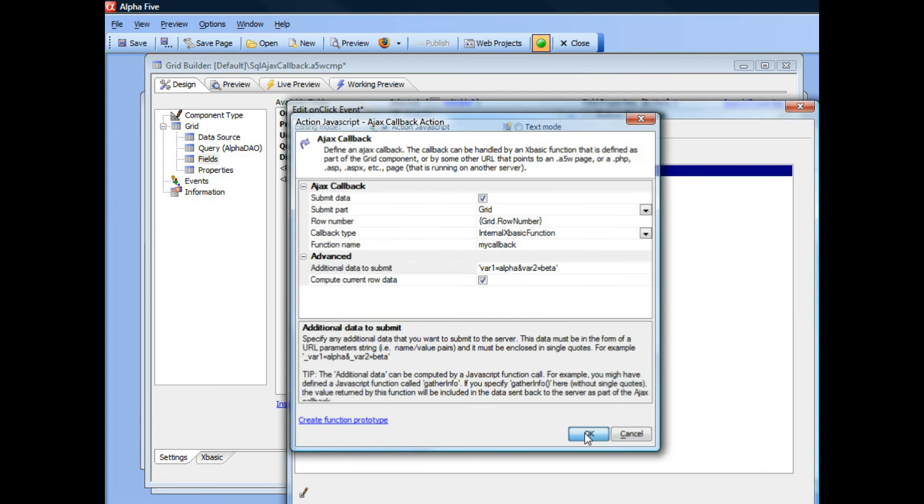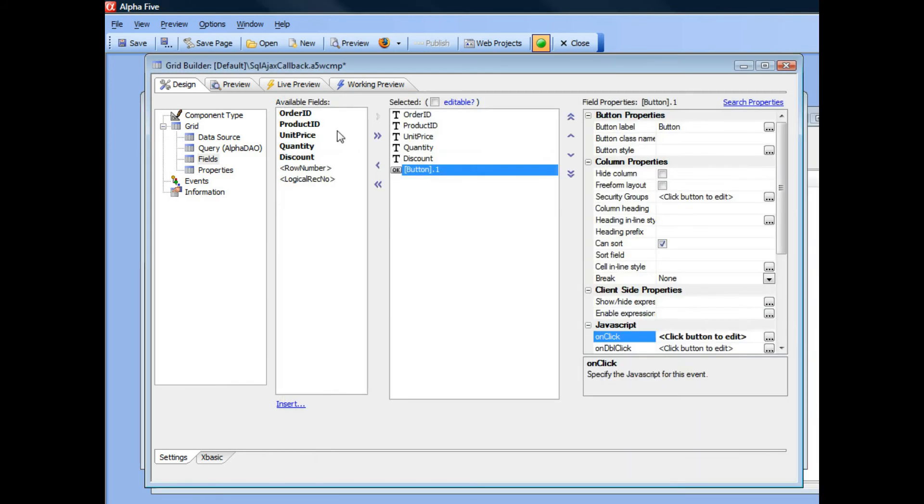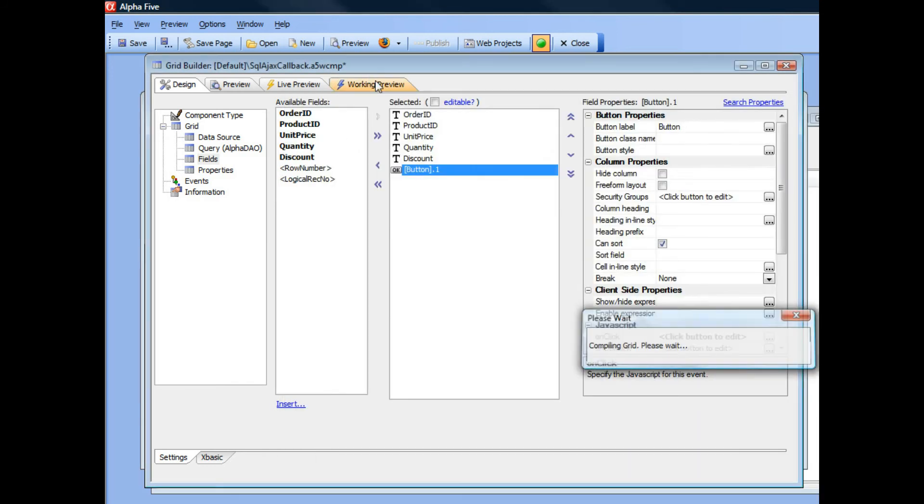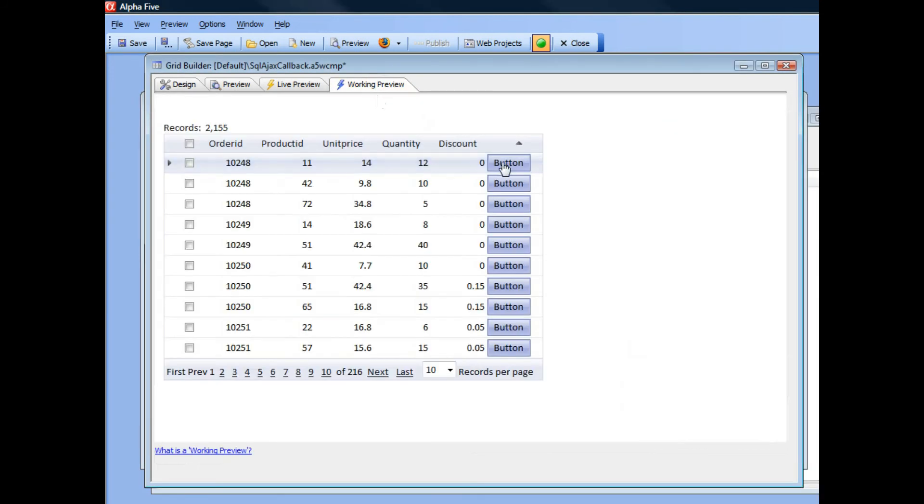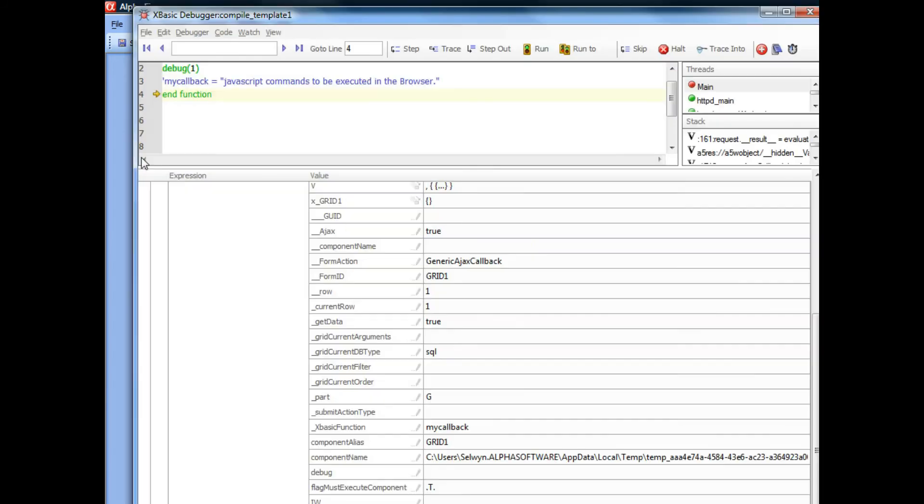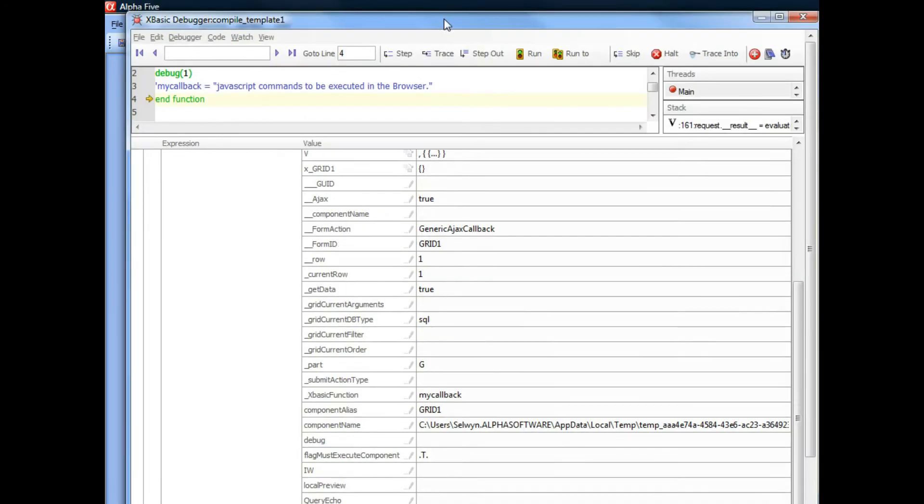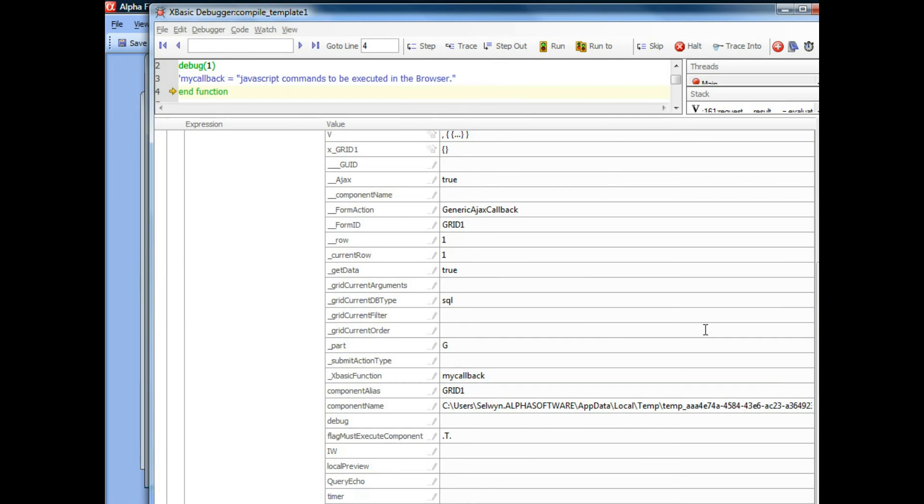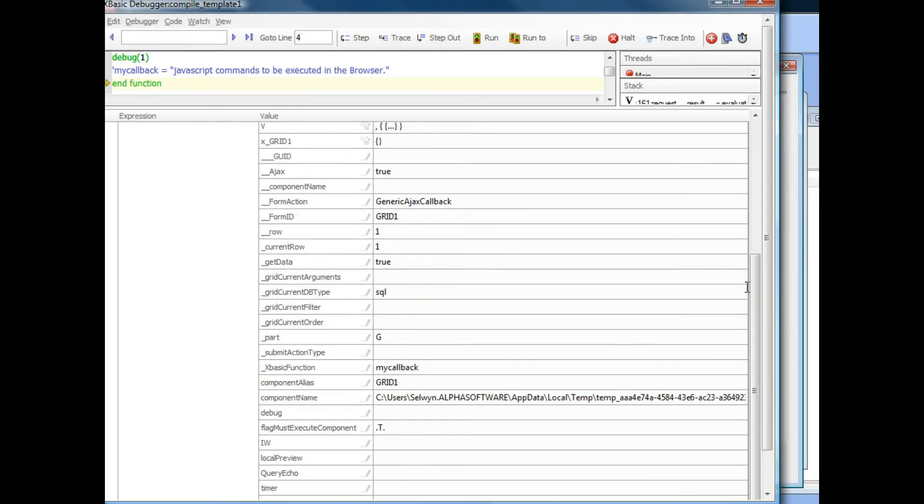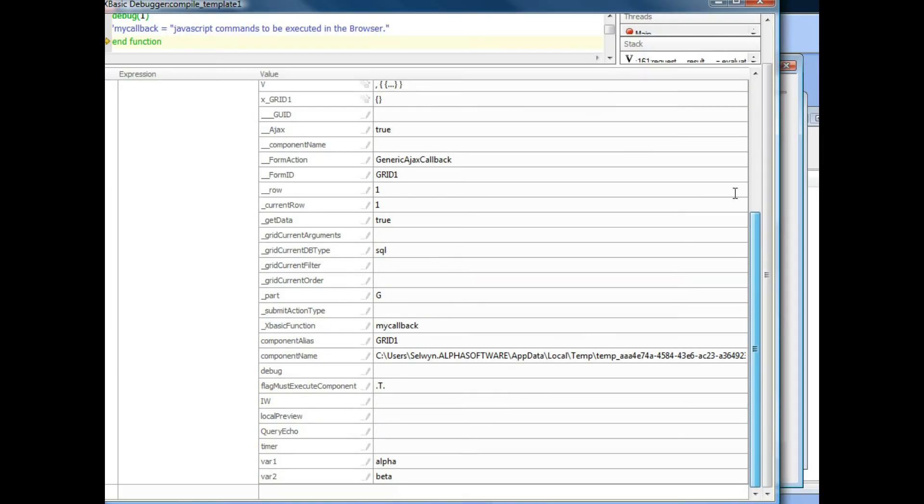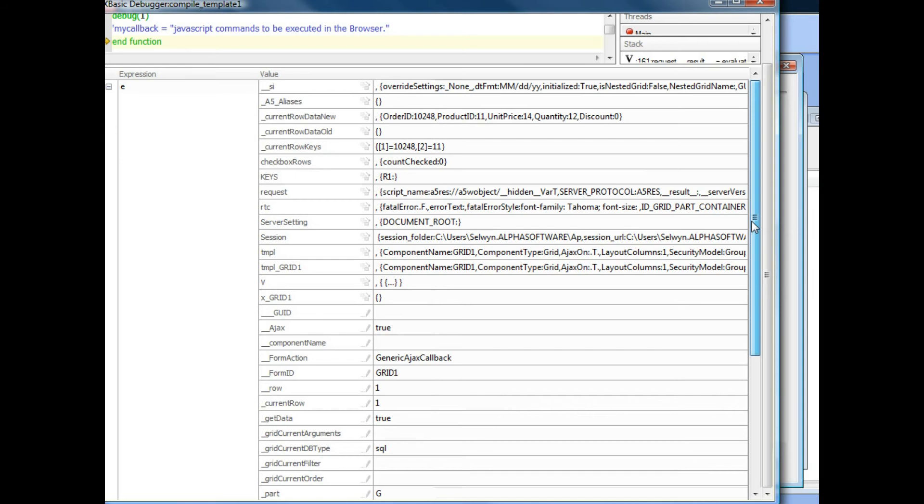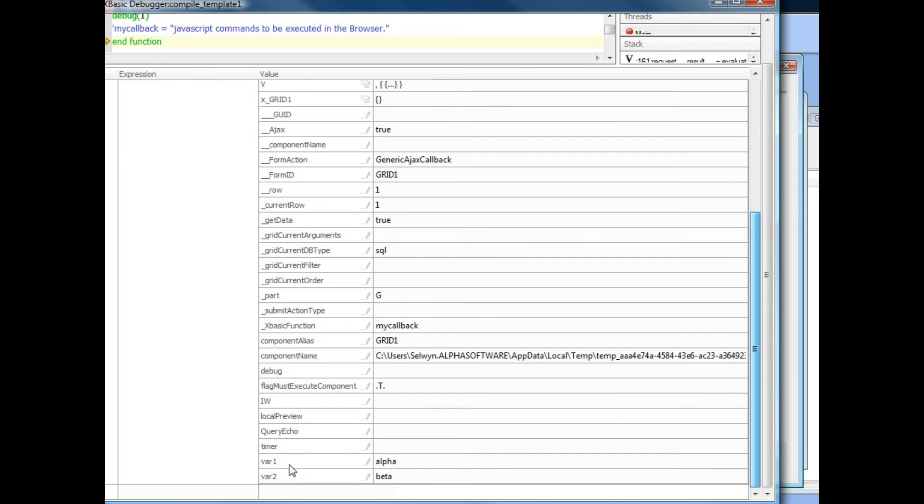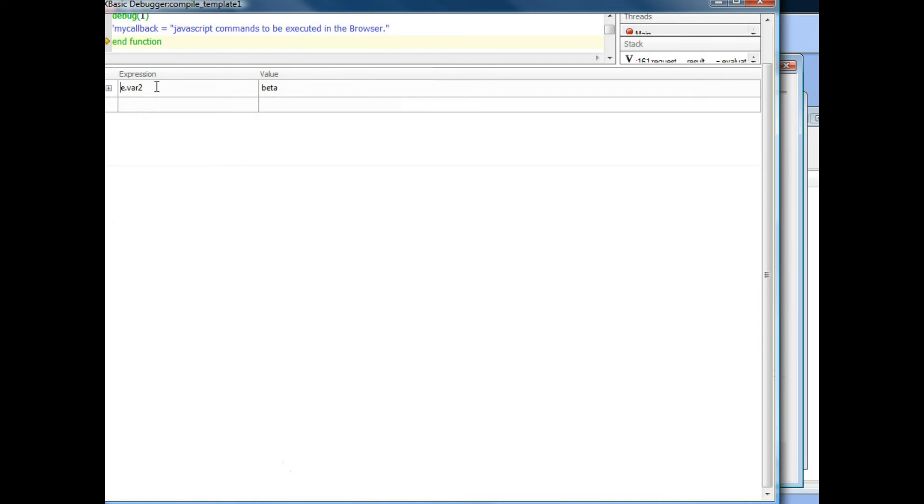We'll go ahead now and save it and go into working preview and then click the button. And there's the debugger coming up. And if I look inside the E object over here, I'll see that inside E, basically we have var1 equals alpha and var2 equals beta.